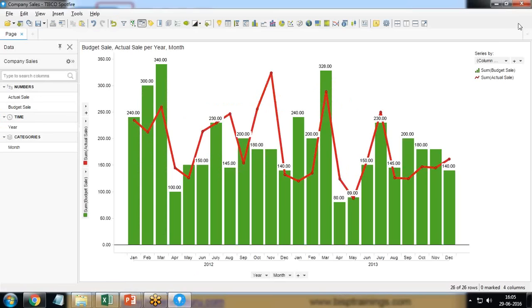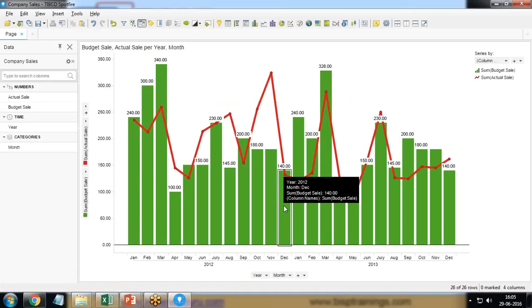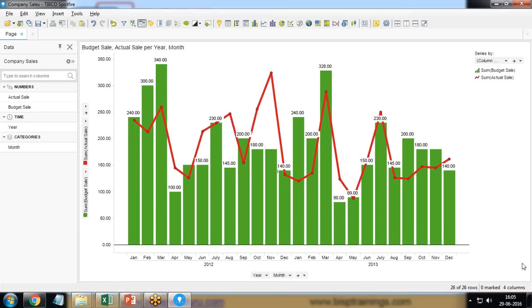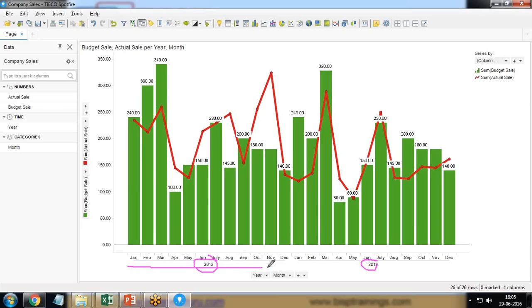To demonstrate a combination chart I have already created one sample chart here. As you can see in this visualization, the data is coming from two consecutive years, 2012 and 2013, on a monthly basis from January to December.